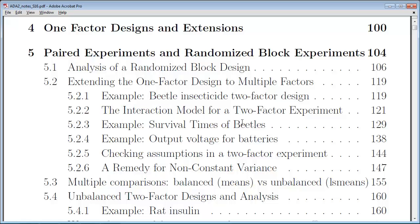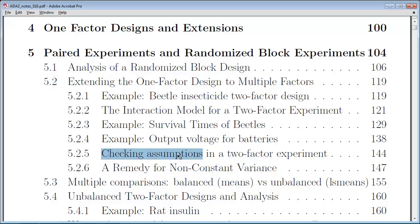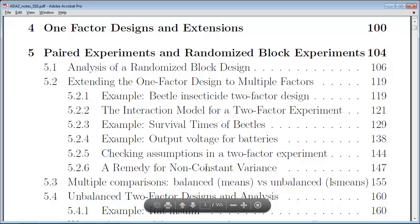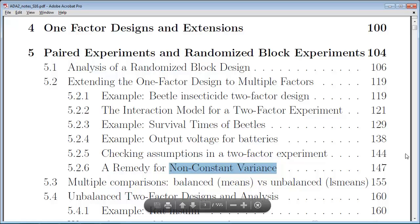We'll look at that example and a second example having to do with voltages for batteries — that will be a really key idea about interaction. We'll look at checking assumptions, which is going to be straightforward. And then we'll look at one example when we have non-constant variance and ways of addressing that issue, as we haven't had very much experience yet with non-constant variance.